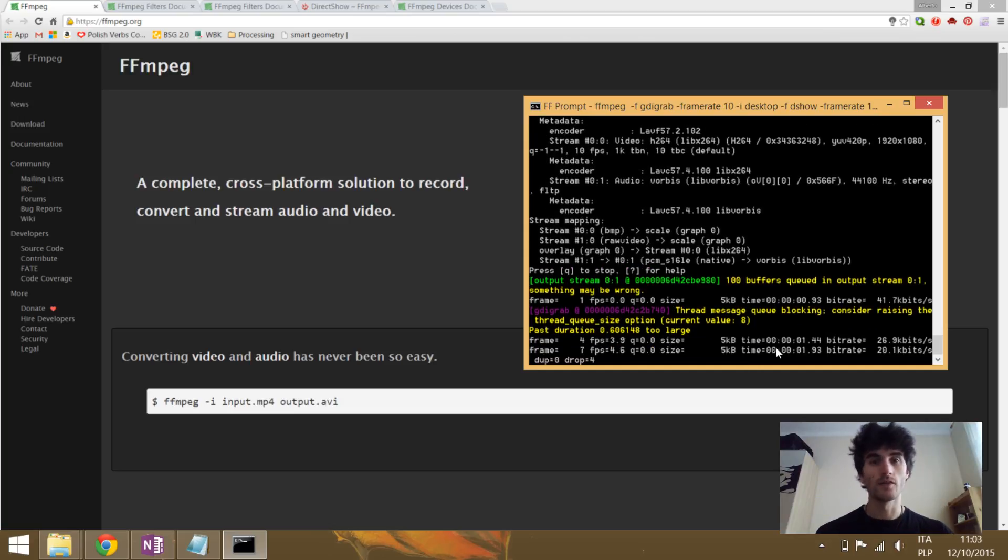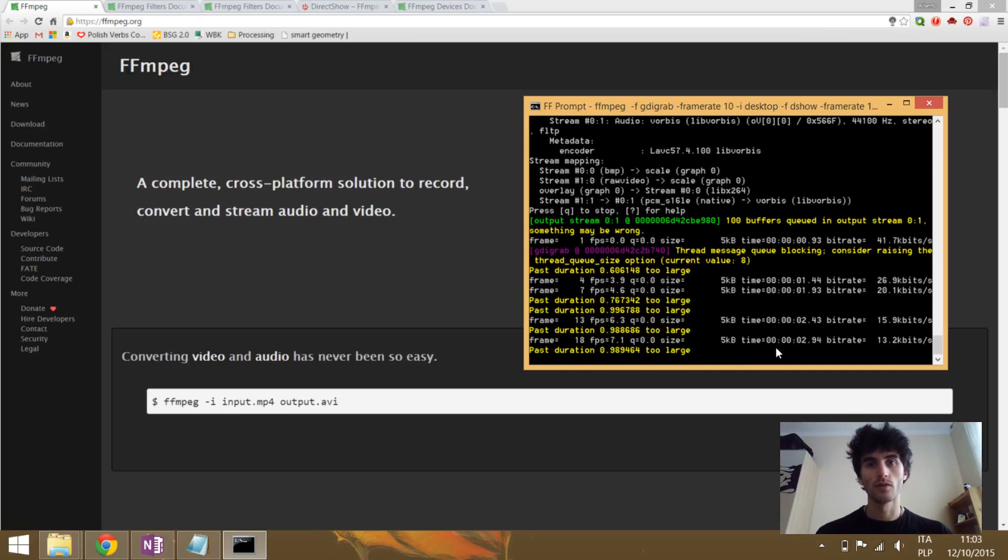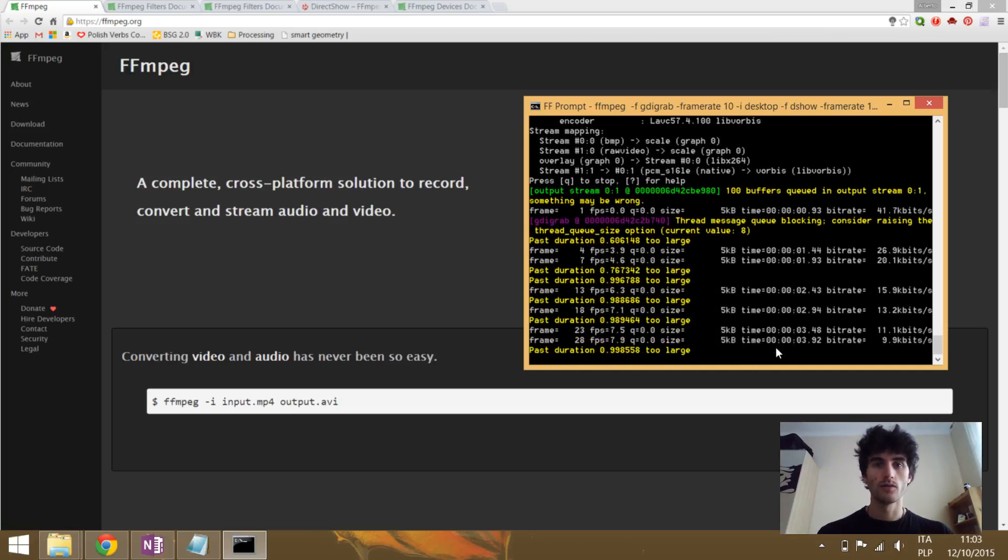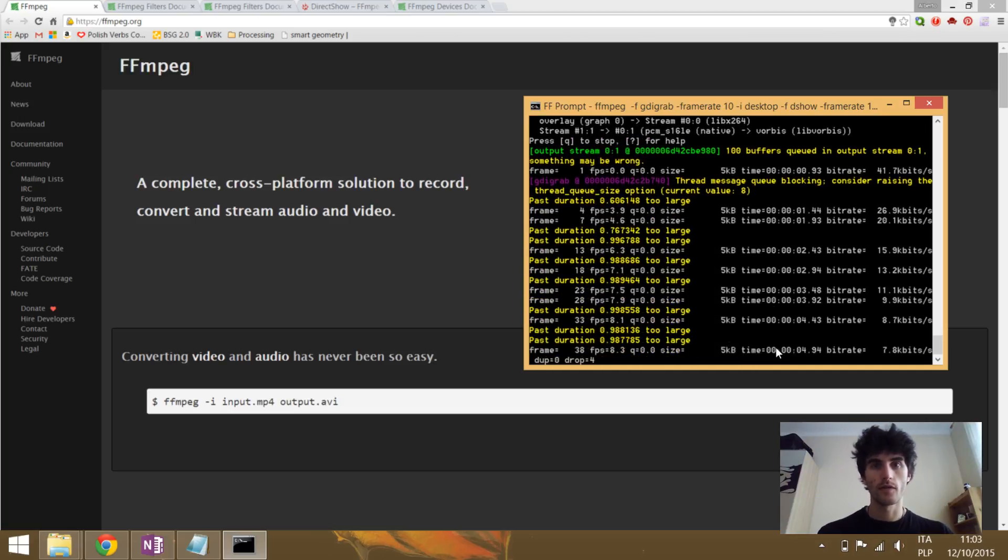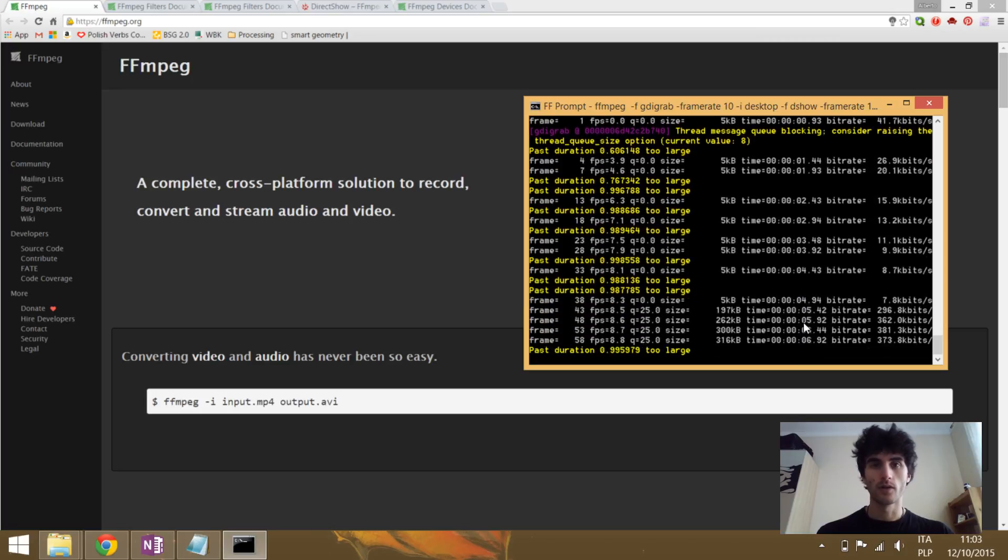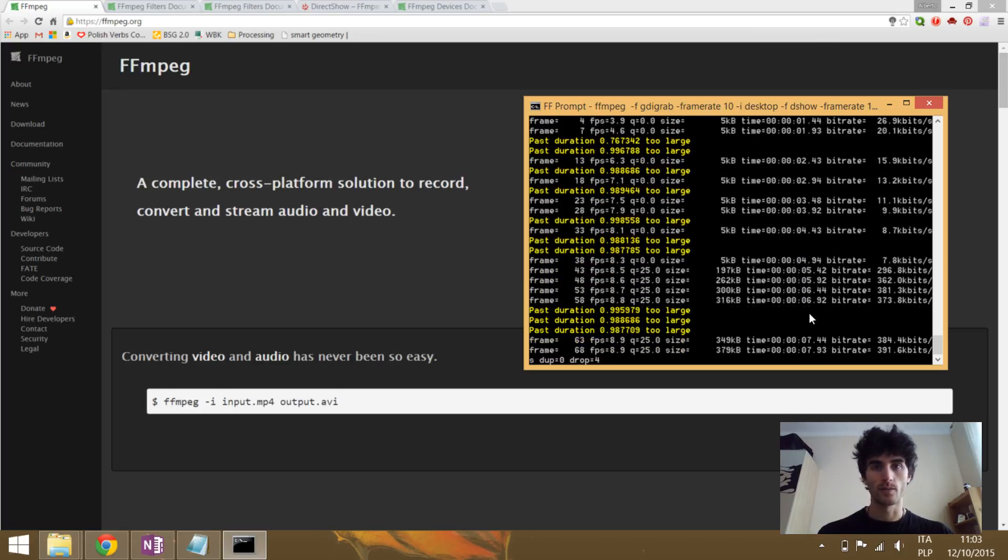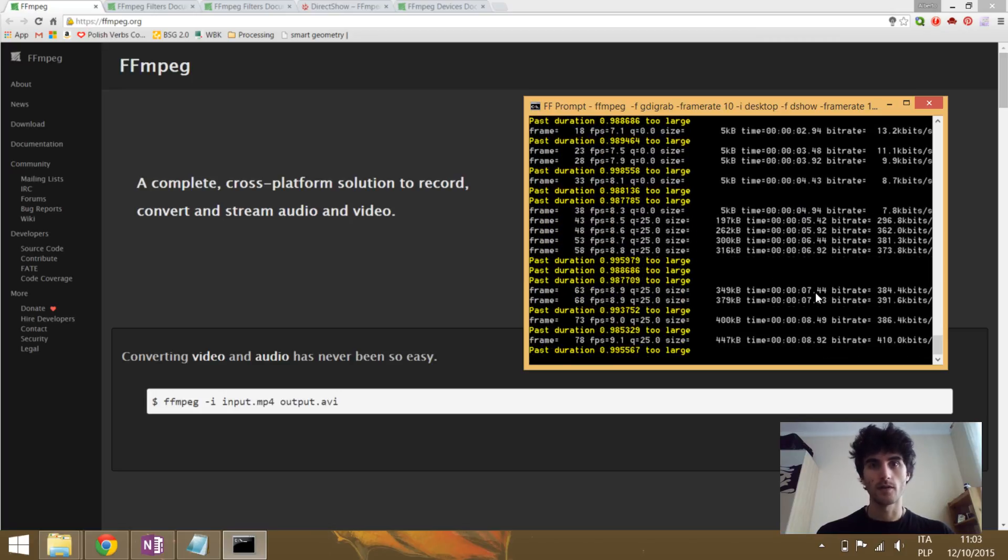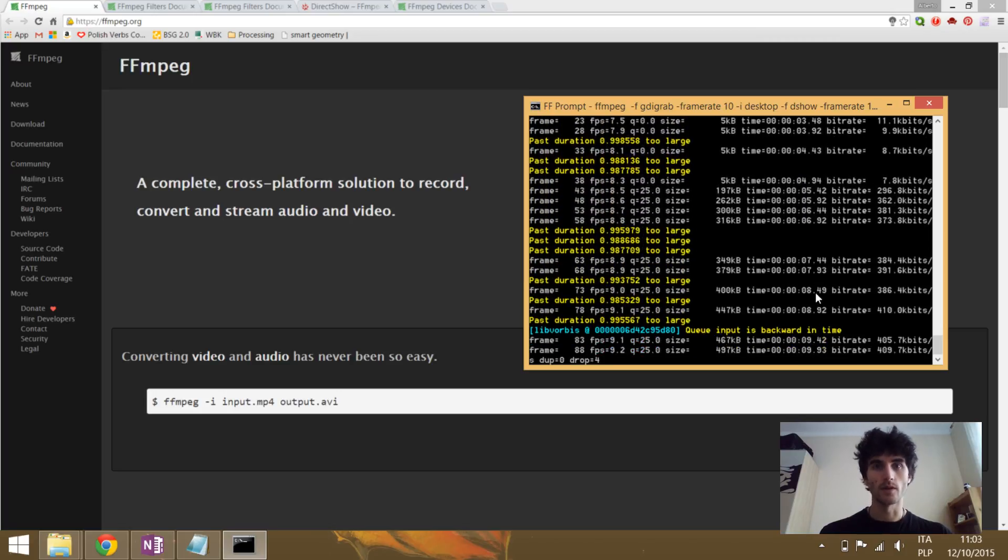Hello, in this video I'm going to show you how to use FFmpeg in order to record the desktop and the camera at the same time on Windows.